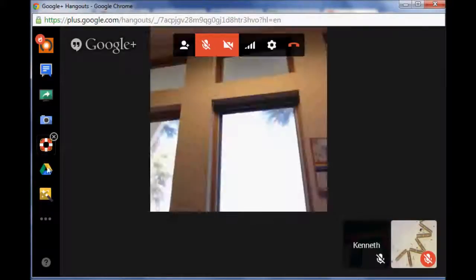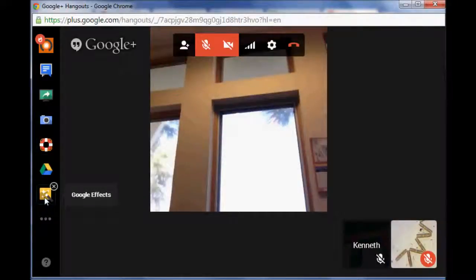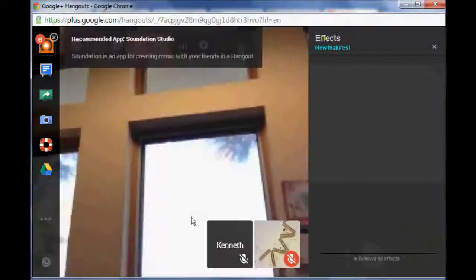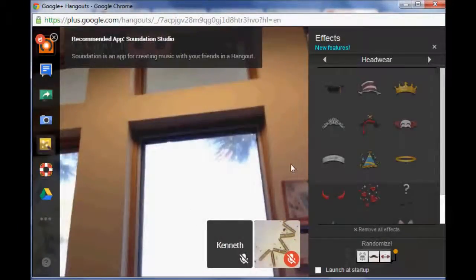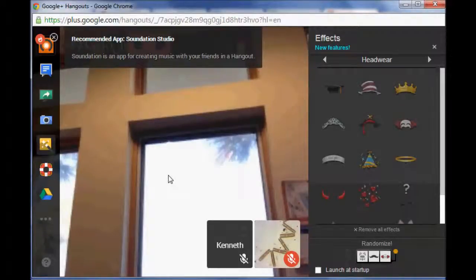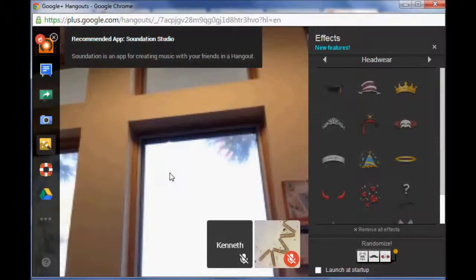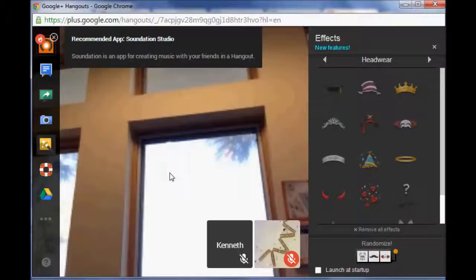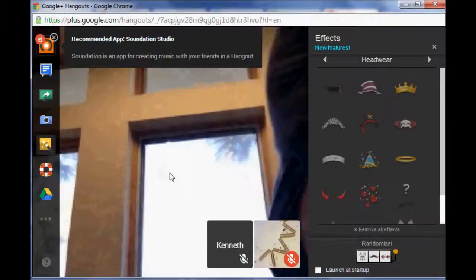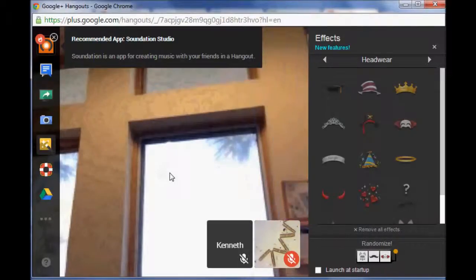Another cool one, this is just a very fun one, especially with school groups, is Google Effects. If you imagine if I had my webcam on right now you would see it better, but essentially what happens is that if you click on one of those things, and I'm trying to get my webcam, see if I can get it plugged in quickly enough for you guys.